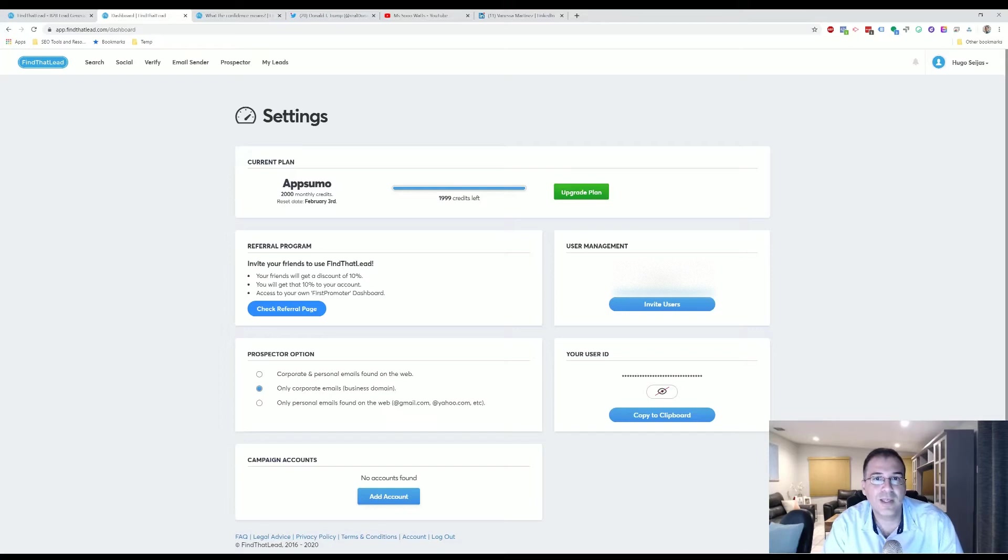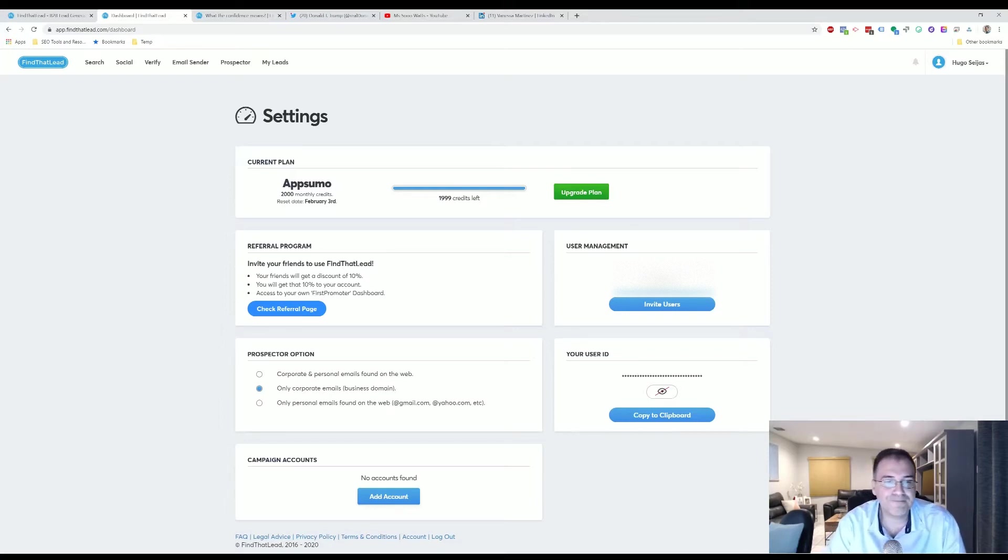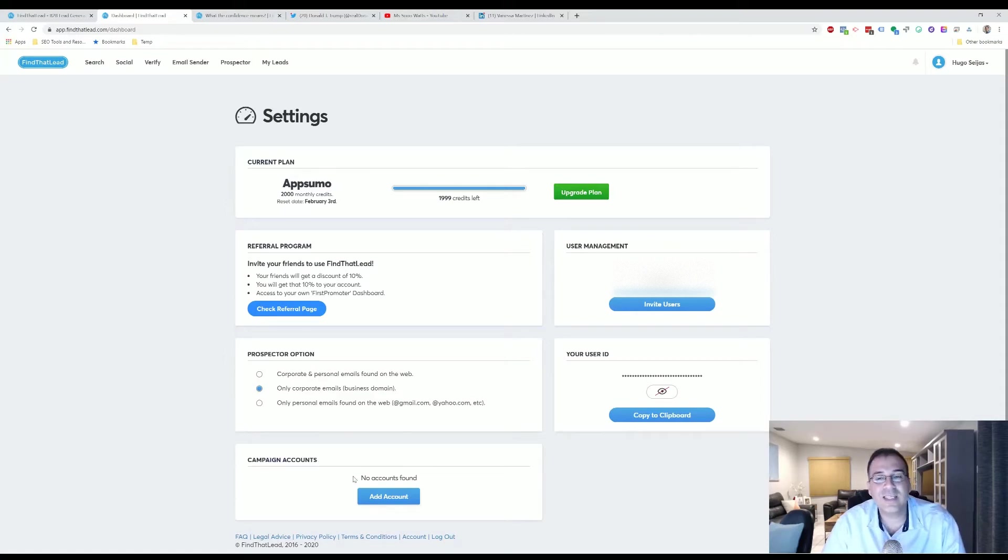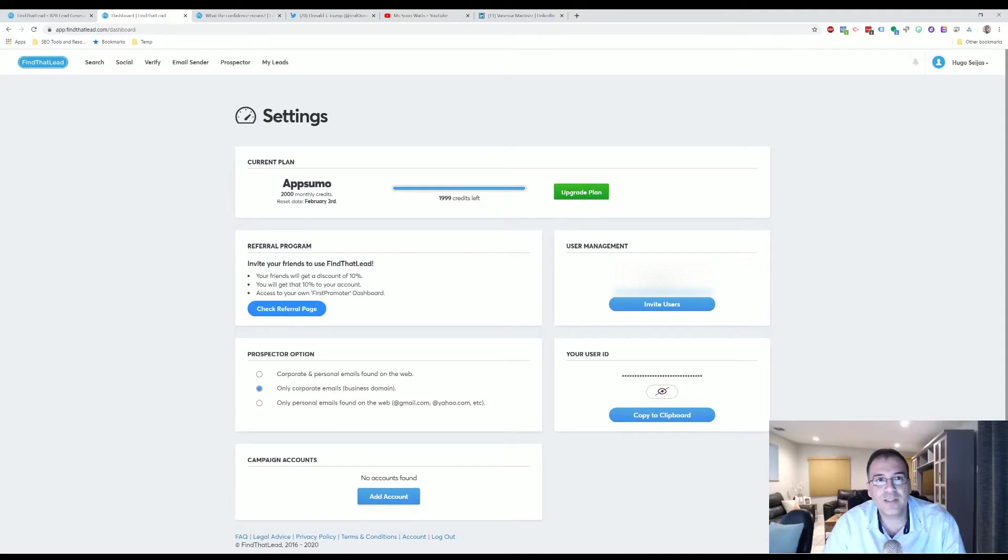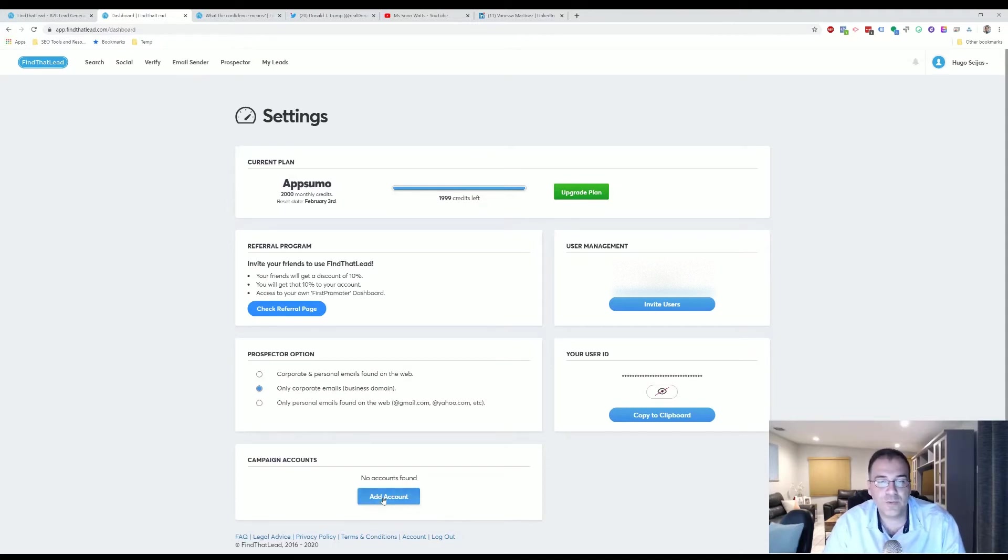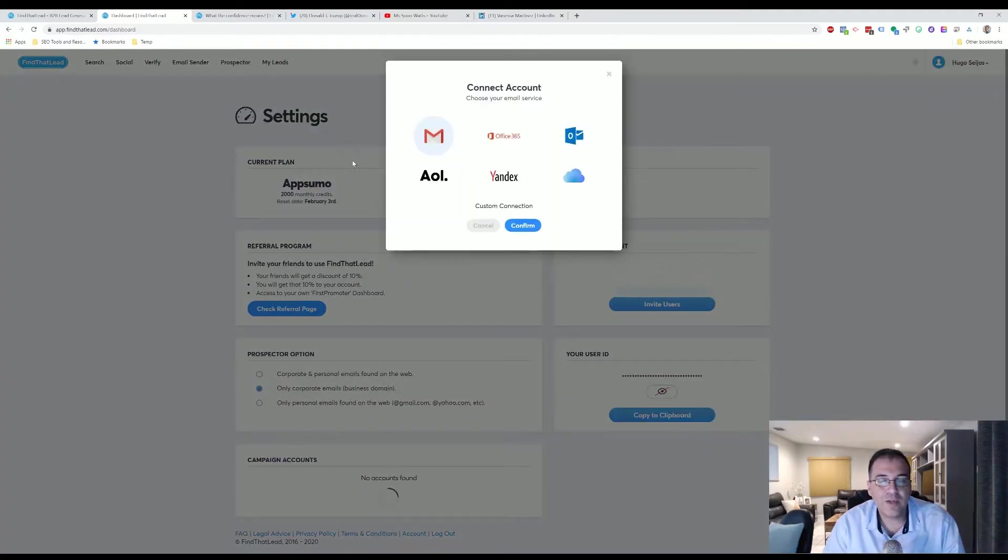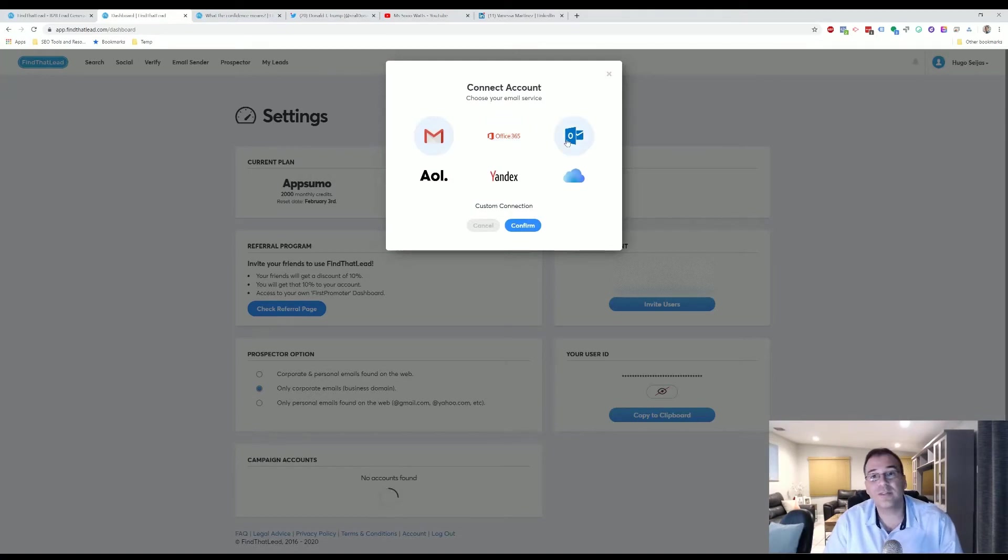Finally, here's when you add your campaign accounts. These are the email addresses that are able to upload or email within the software in the Email Sender section of the program. When you click on that button, you'll be able to set up your Gmail, your Office 365, your Outlook, your AOL, Yandex, or your Salesforce account.